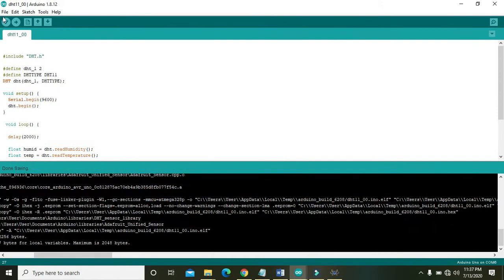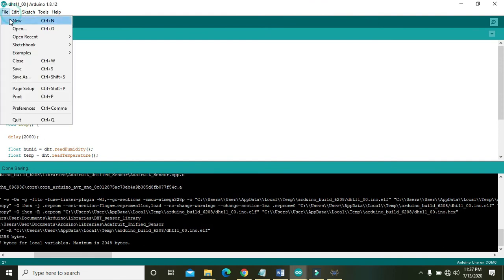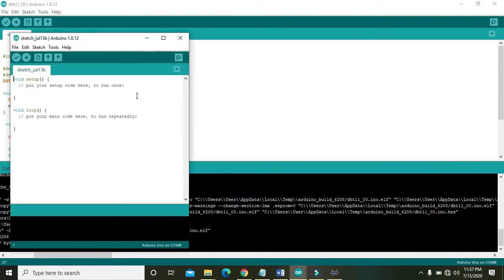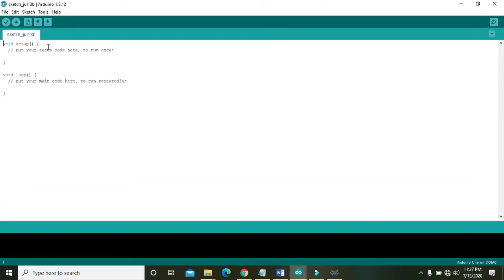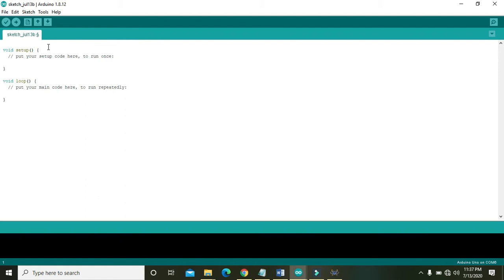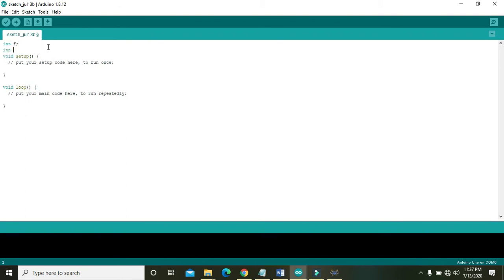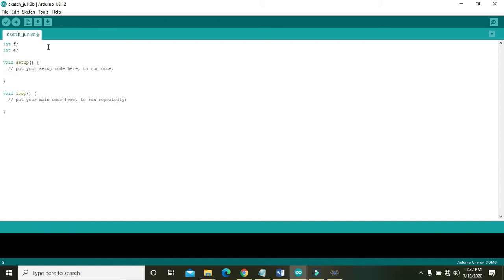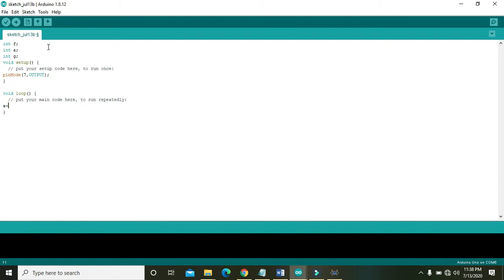Open a new Arduino file. Here you can see that we have void setup. We can declare some variables like int f and a, these are just variables to store values inside them, and also int g. In void setup we need to declare pinMode 7 comma output.